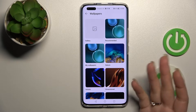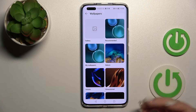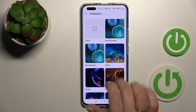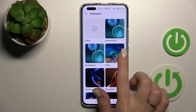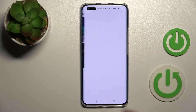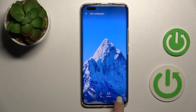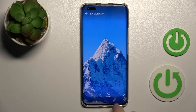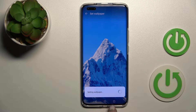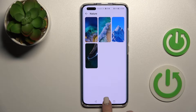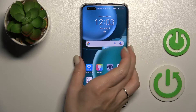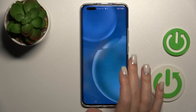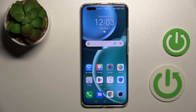You can choose from the gallery of your device photos, the library from the internet, or the default wallpapers. For example, let's use this nature wallpaper — select it, tap on the right bottom corner, and choose Lock Screen. Wait a second, and now we can see that we have successfully changed the lock screen wallpaper on our device.